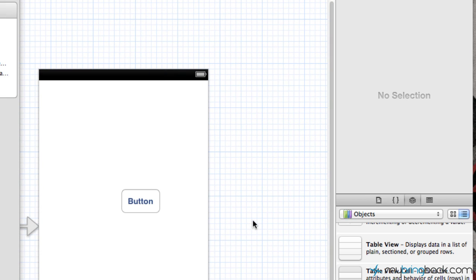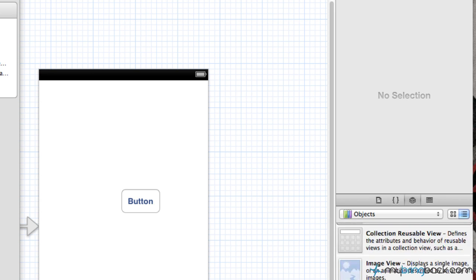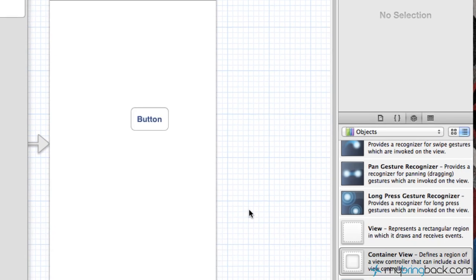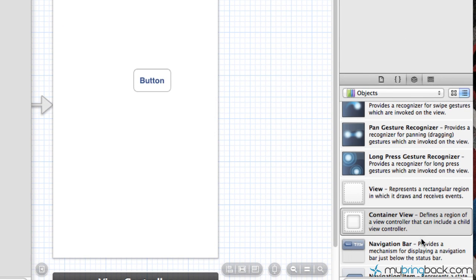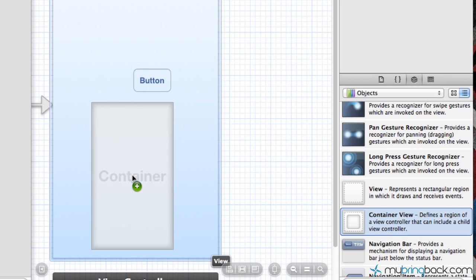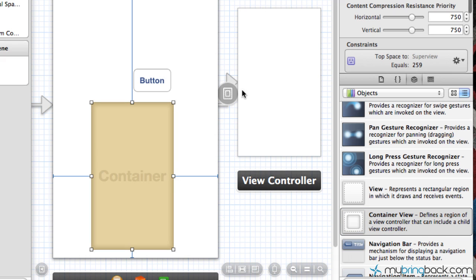Another nice thing that they've done is they've come out with these container views, which we can put on screen here. You'll see that it basically refers to a child view controller that we can add into there. So we can have a table view inside of this parent view controller and so on and so forth. I won't get too much into it like I said, we're just going to be going over some of the overview.